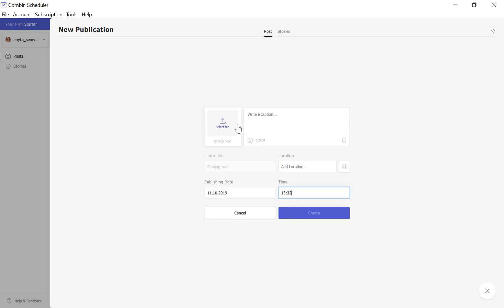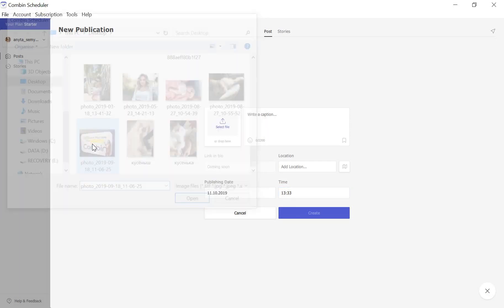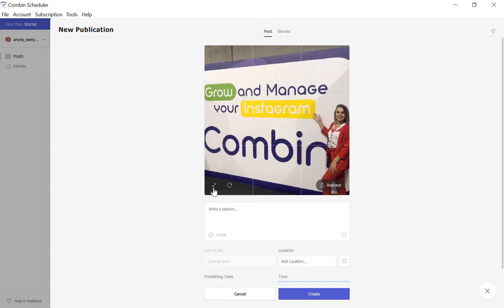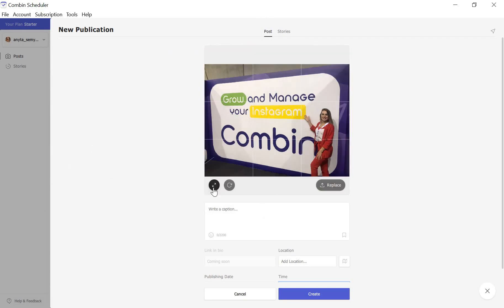Drag and drop images or click Select File to choose pictures for the post. You can also rotate the picture or resize it if you need. Add text for the caption into the input field.